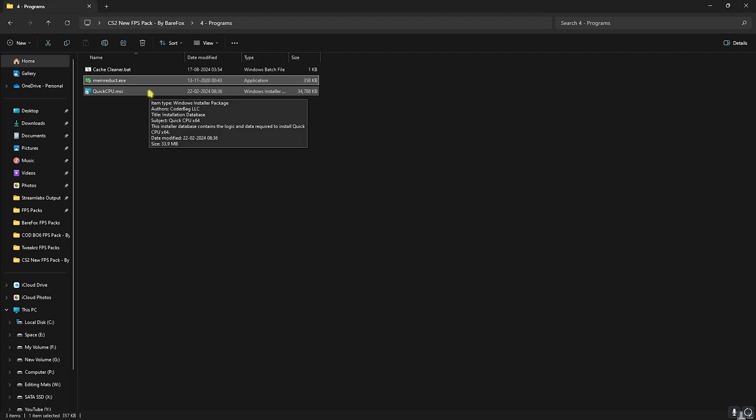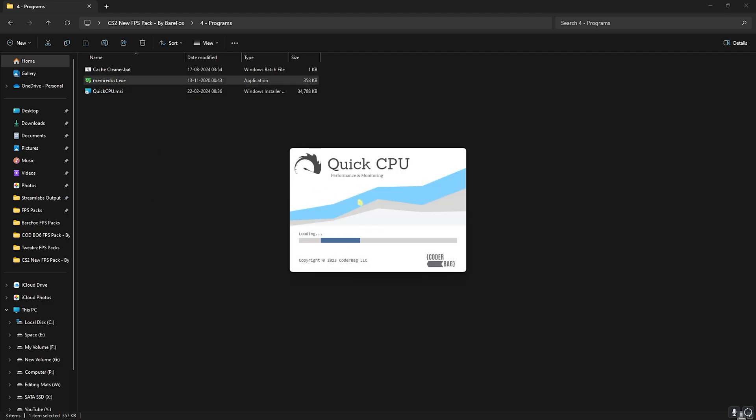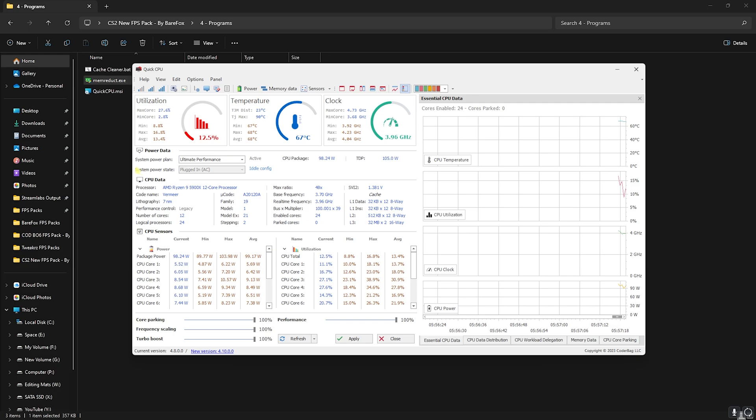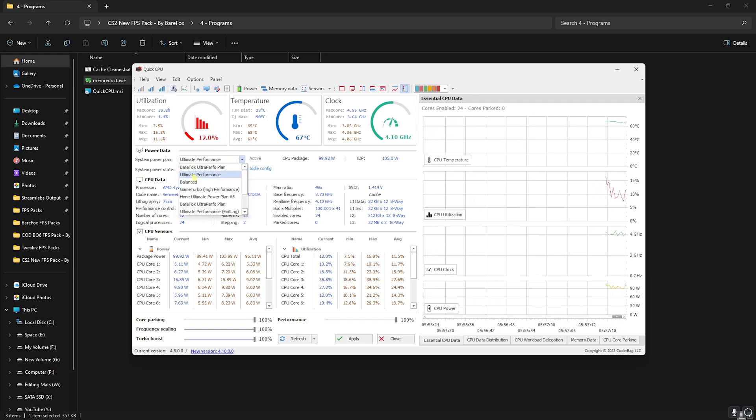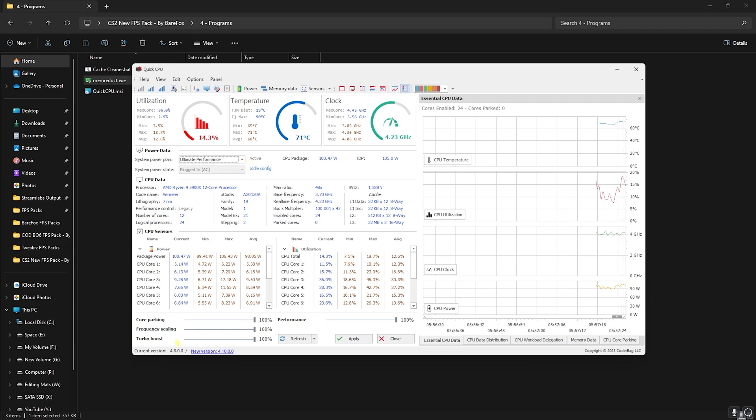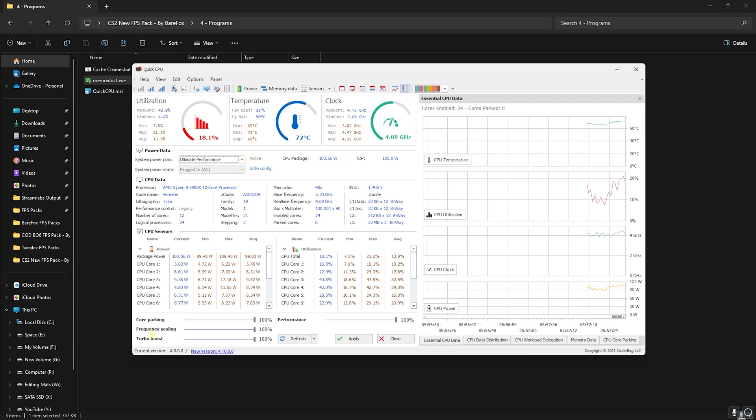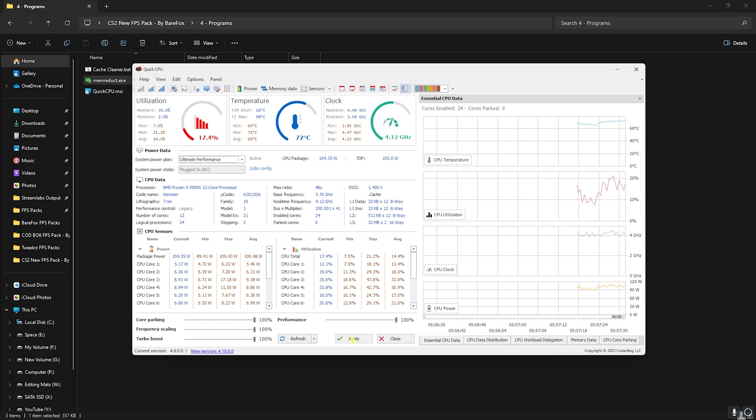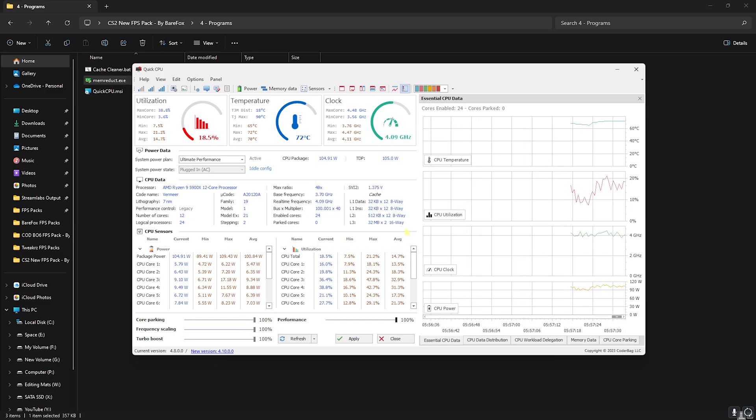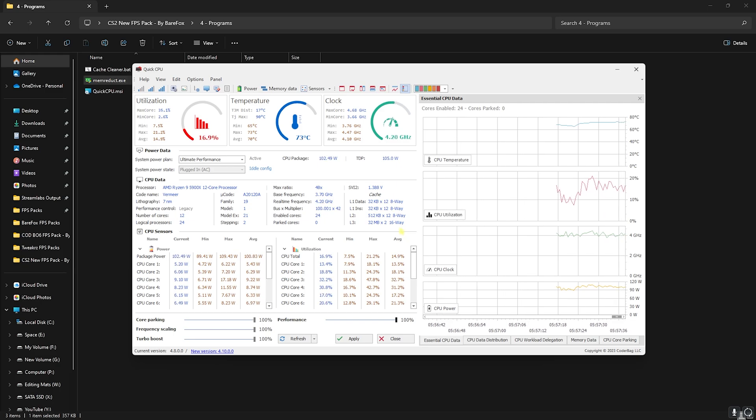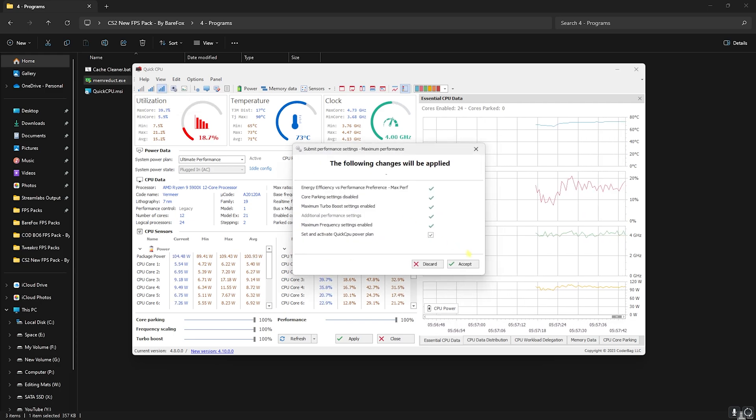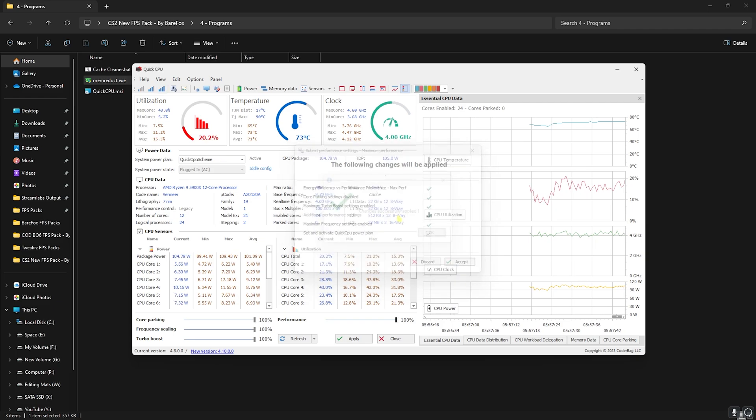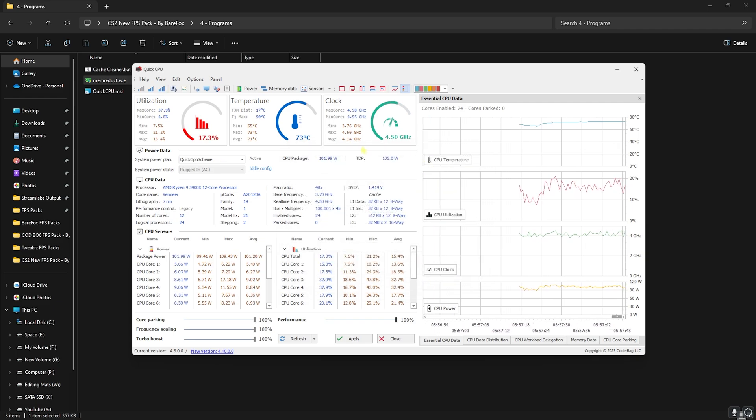Last is quick CPU. Open up quick CPU on your PC. Once you're over here you'll find system power plan, simply set this thing to high performance or ultra performance if that is available on your PC and then click on active. Then for core parking, frequency scaling, turbo boost performance, slide them all the way up to 100% and then click on apply. This will disable core parking on your PC and improve the multi-core performance of your CPU. Also click on this max performance gear and then click on accept.